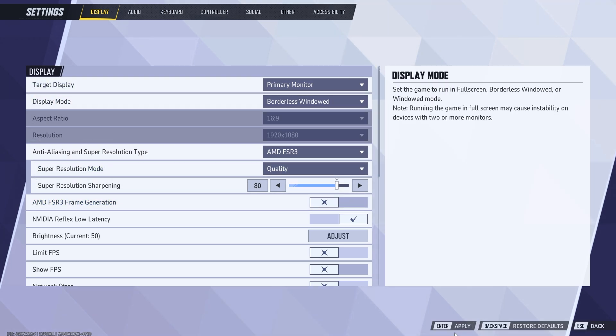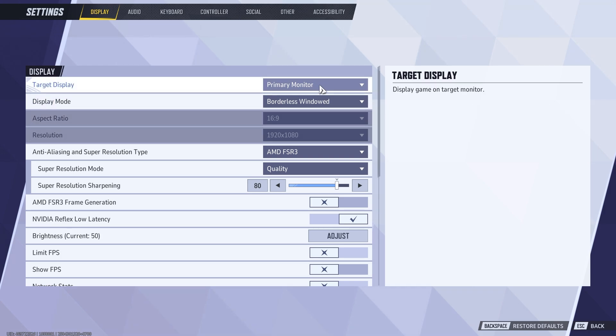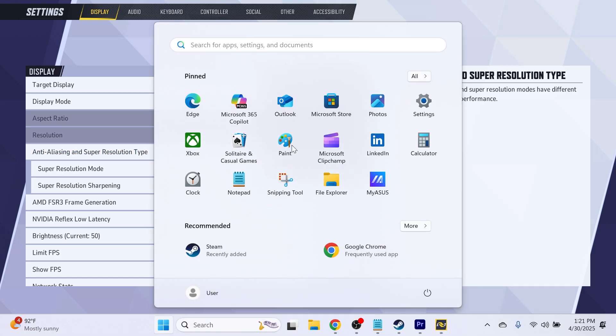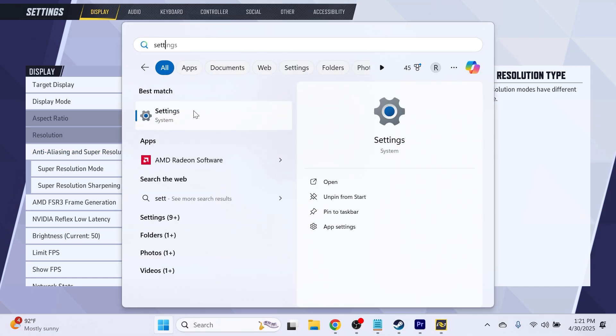Now from here you can just go and press apply to save all of these changes. If for some reason that doesn't work for you, then what you'll need to do instead is come over to the start menu on your computer, search for settings, and click on the settings window.